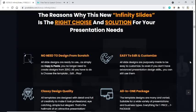Easy to edit and customize. All slide designs are purposely made to be easy to customize, so even if you don't have advanced presentation design skills, you can still use them.